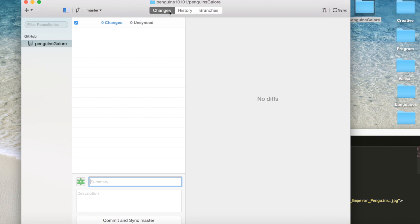In the next video I'll show you how you can use terminal commands to do everything we just did: sync, commit, clone, init, all of that. And so I'll see you there. Thank you.